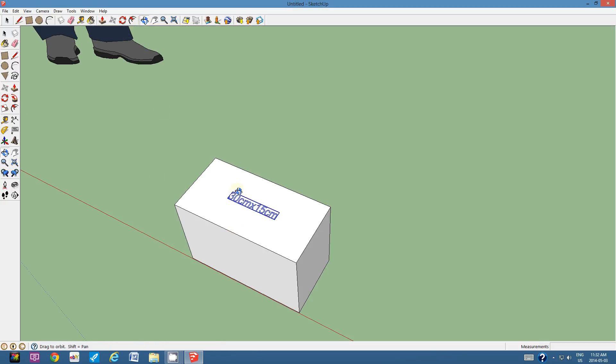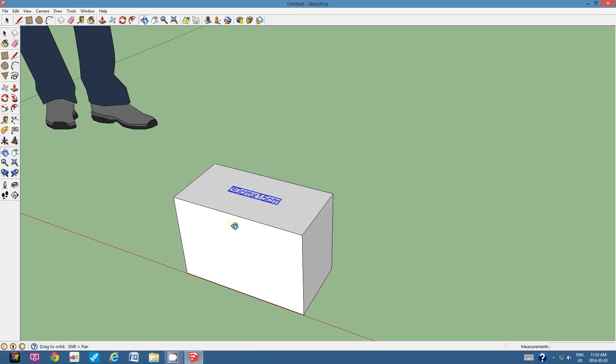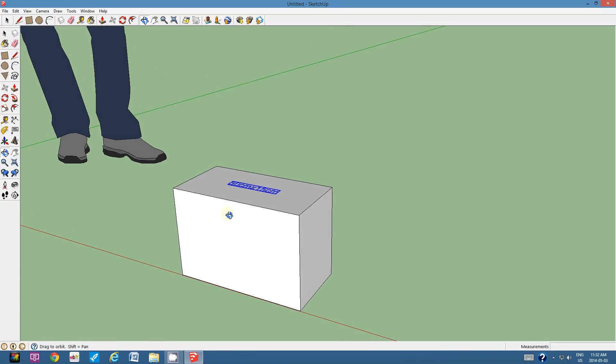So now, let's identify the front face, the dimensions of the front face. So I know that this side is going to be 30 centimeters. Do you remember how tall we made it? It was 20 centimeters.